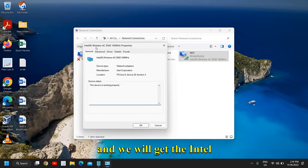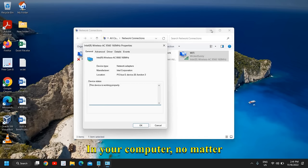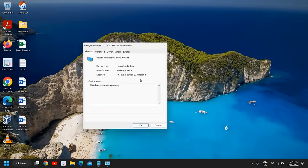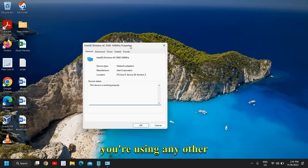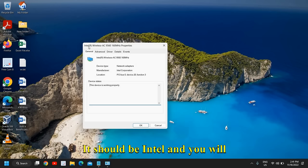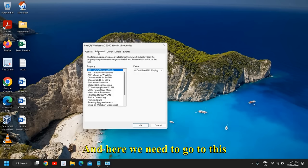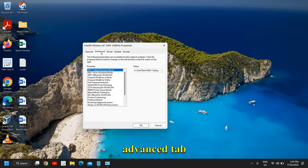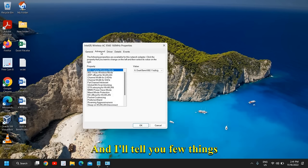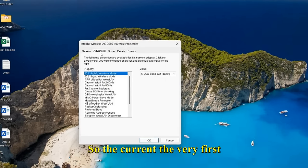We will get the Intel Wireless AC Properties window. In your computer, no matter what wireless adapter you're using, if it's Intel, you will get the same window like this. Here we need to go to the Advanced tab.